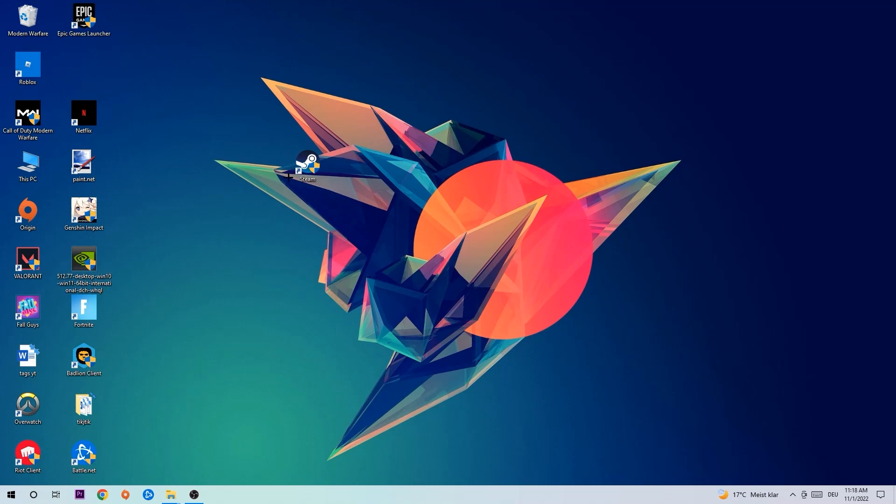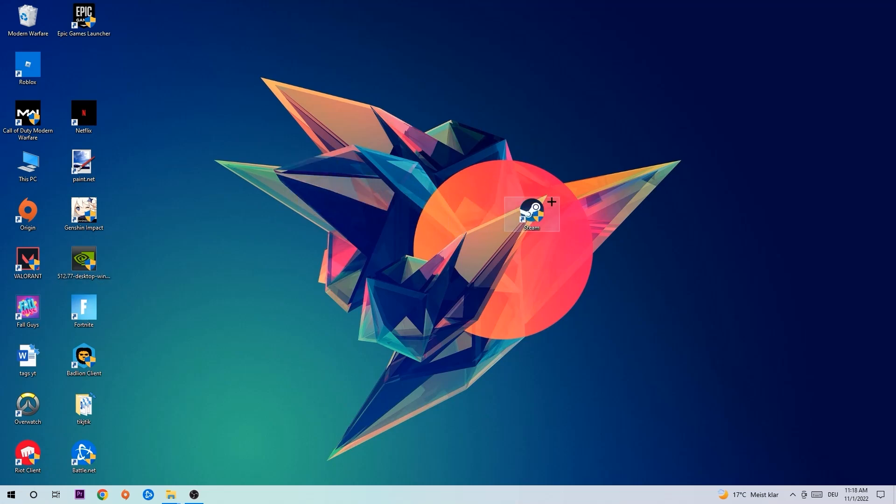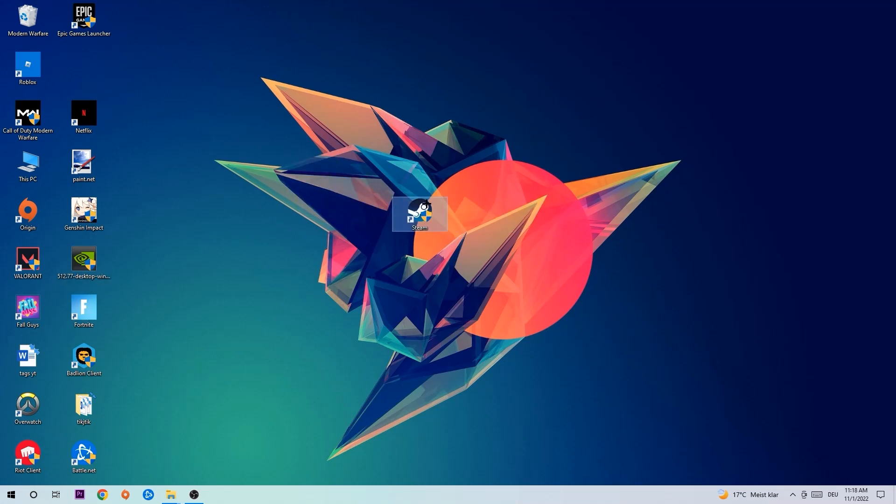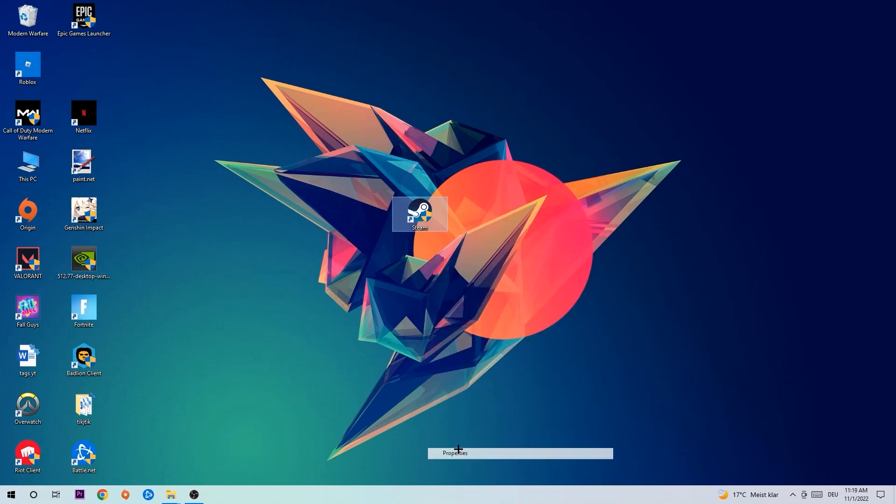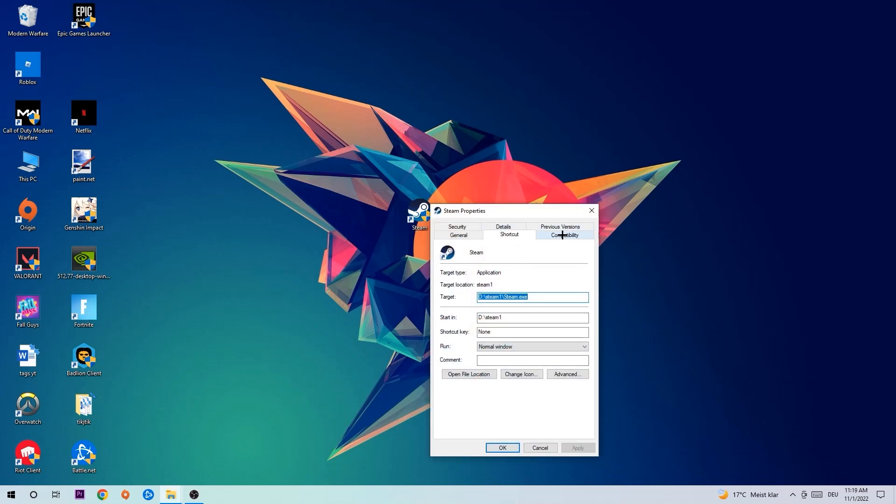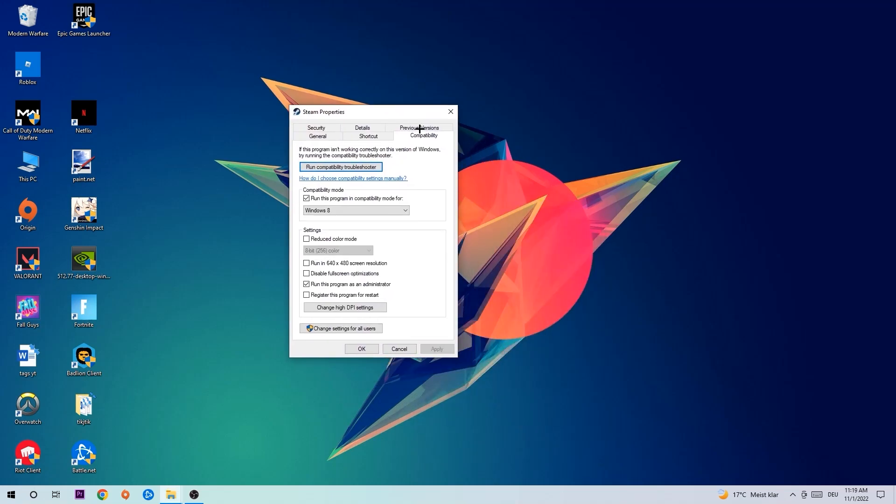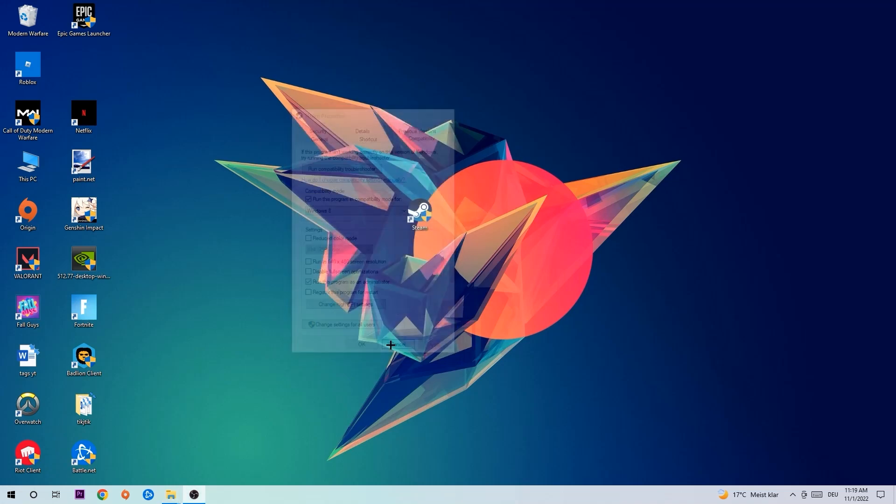Once you're finished with that, take your game shortcut on your desktop or your launch shortcut, right-click it, and go to the very bottom where it says Properties. Click on Compatibility and simply copy my settings. Let's quickly run through it: Enable 'Run this program in compatibility mode for' and select Windows 8. Disable 'Disable fullscreen optimizations' and enable 'Run this program as an administrator'. Hit Apply and OK.